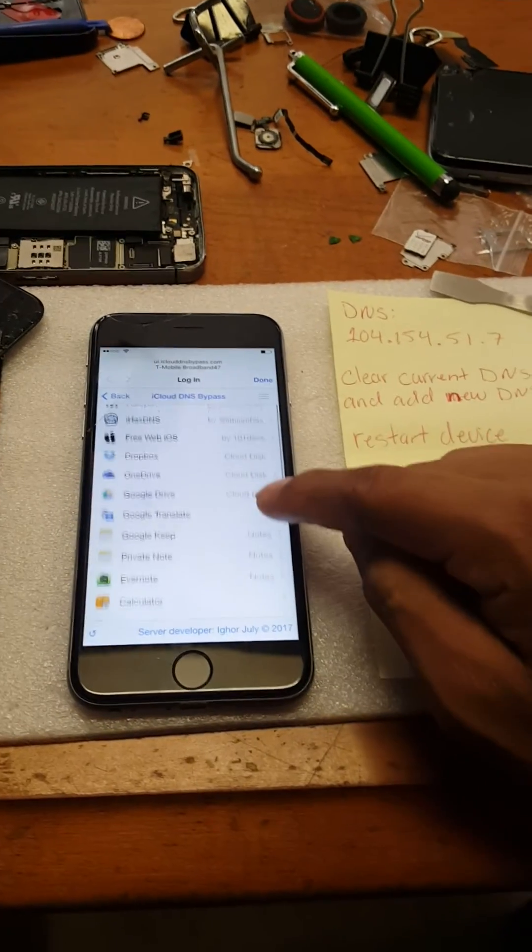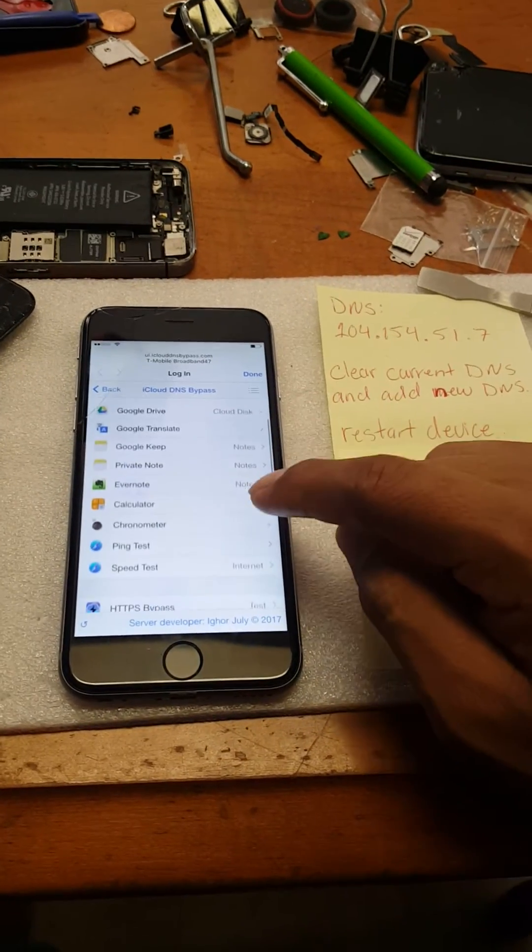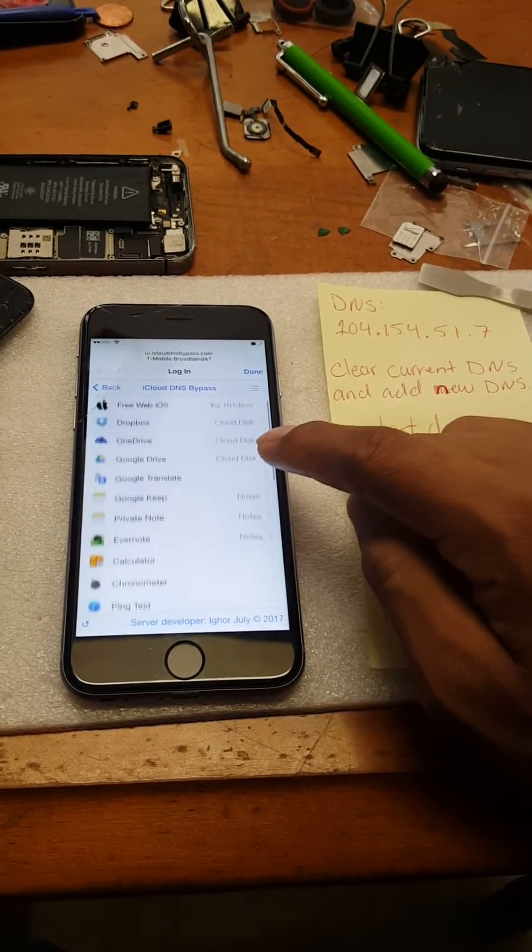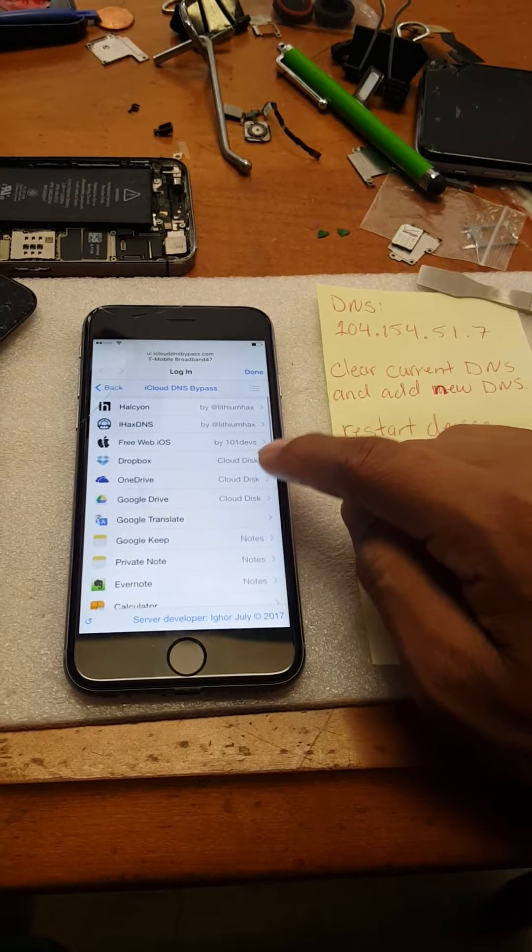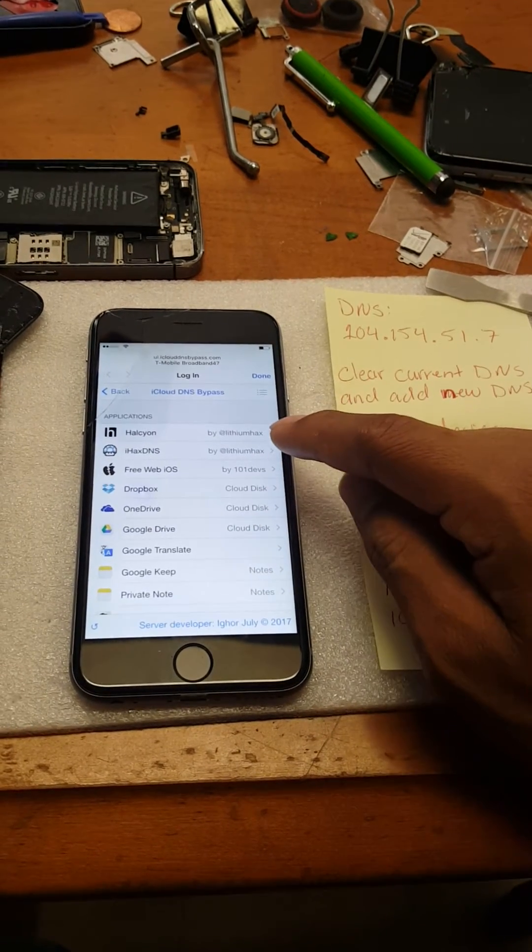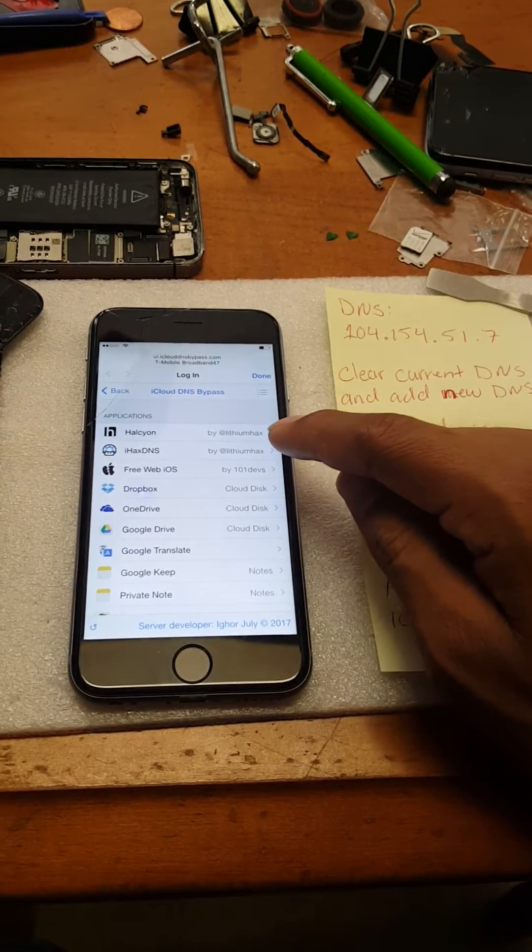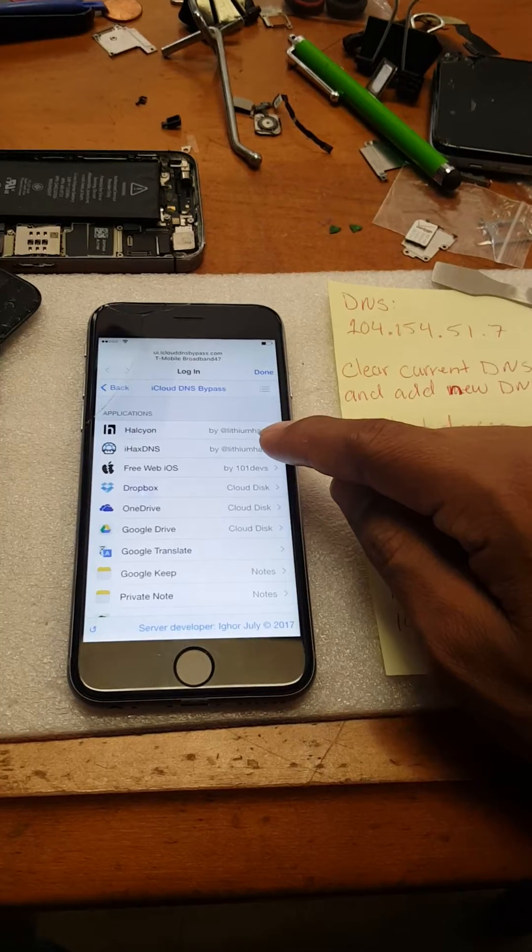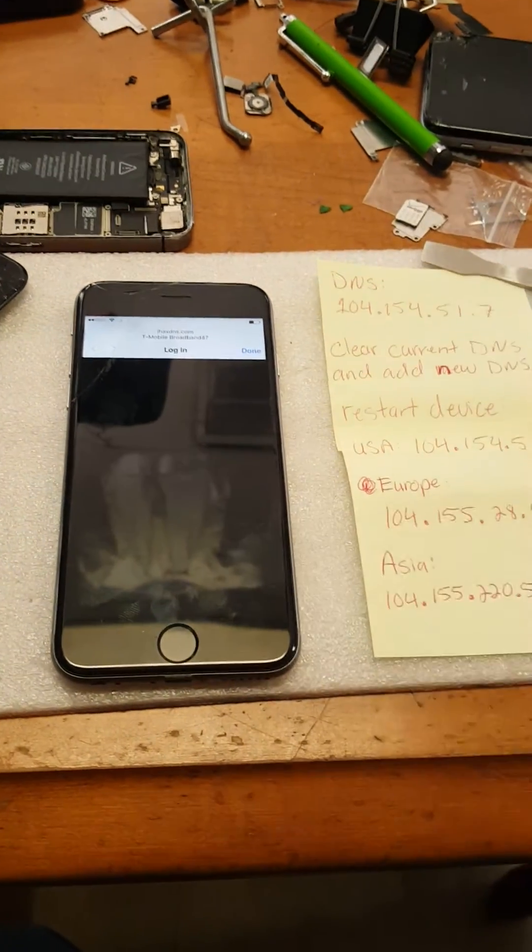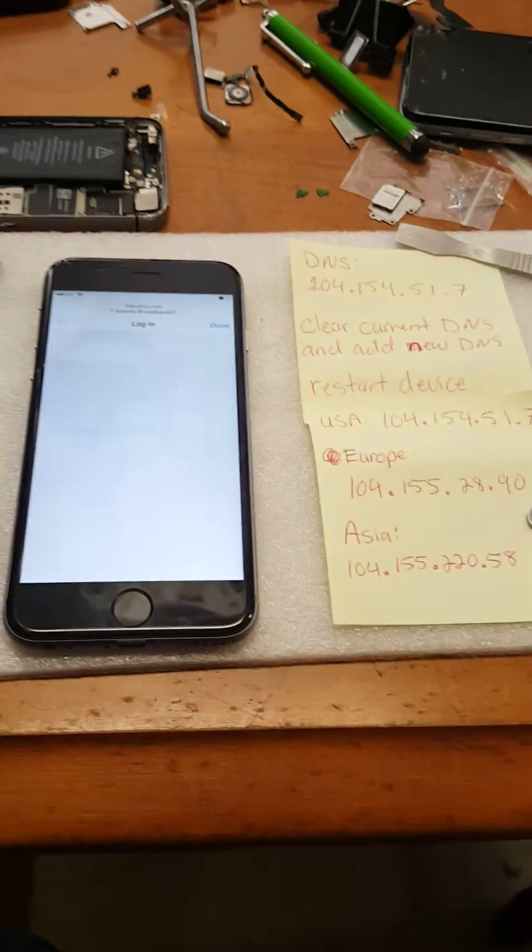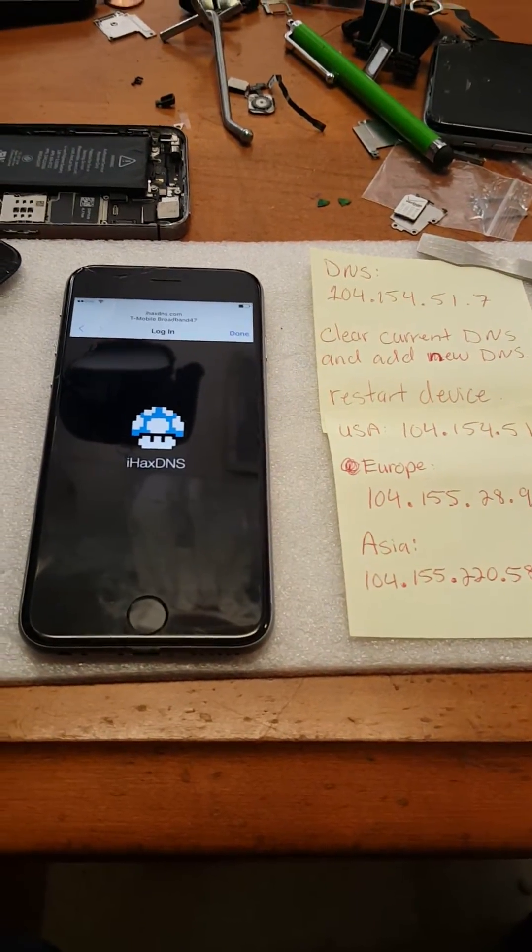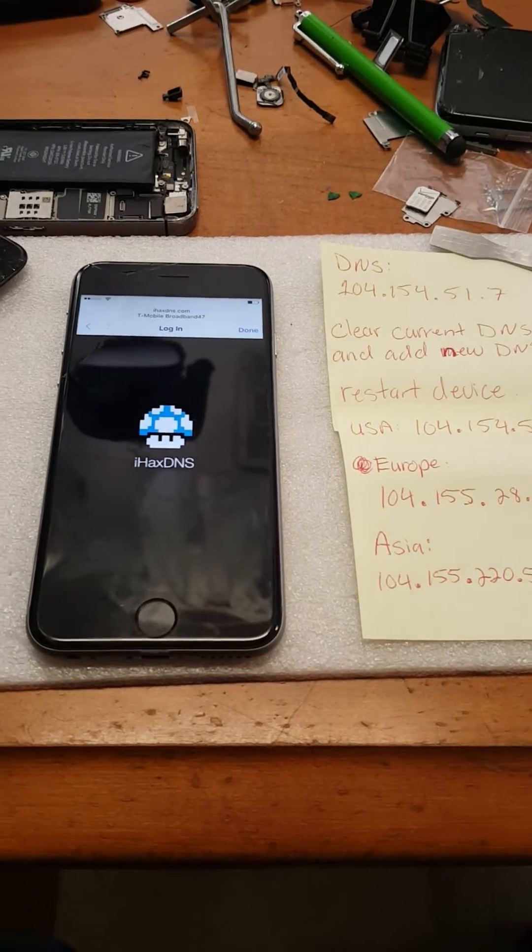From here, you got a few more options to choose from, but to proceed, just go to IHAX DNS. And then this should pop up.